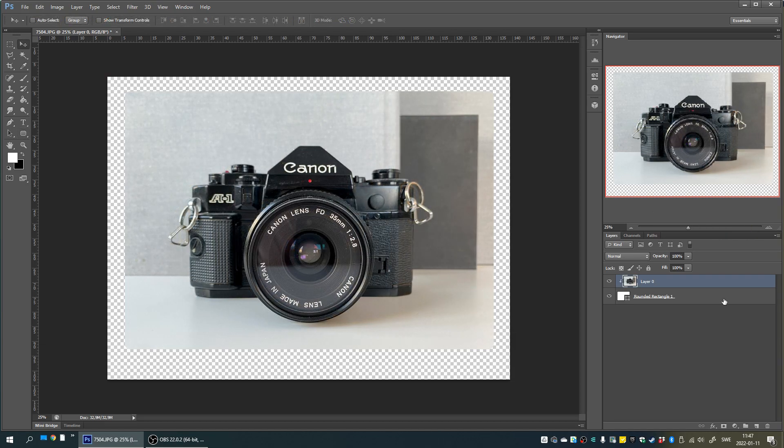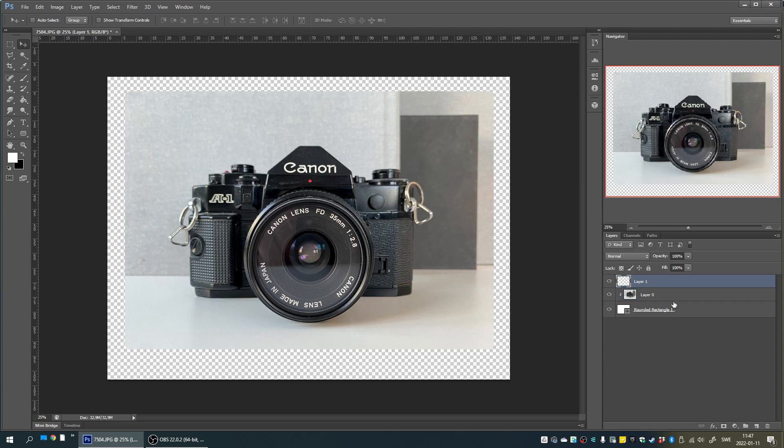To make the image stand out a bit more we can now, for example, create a new layer with a color to use as a background.